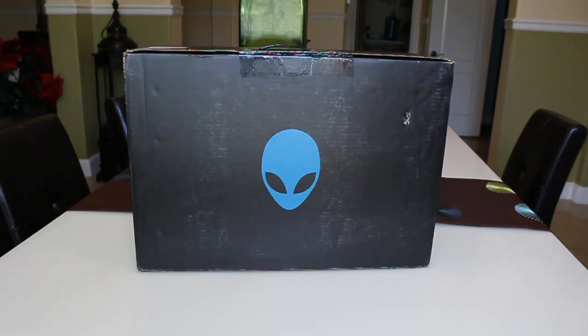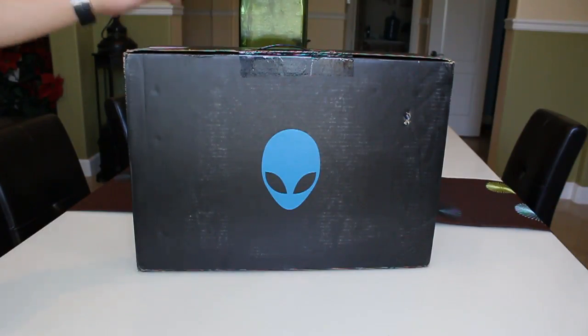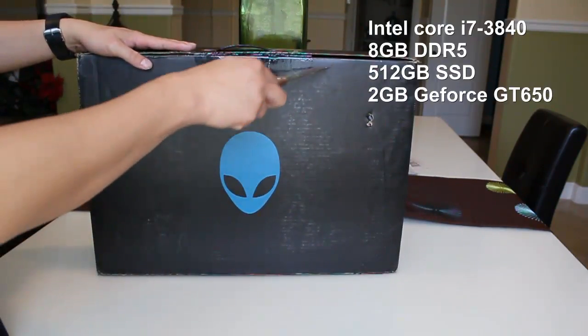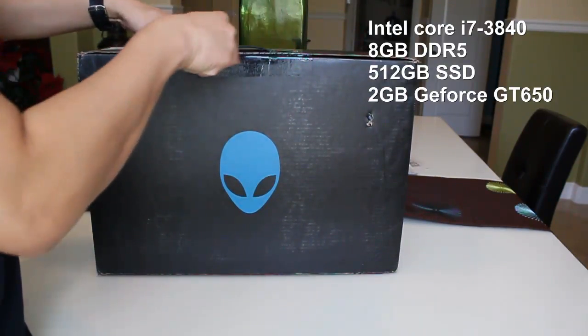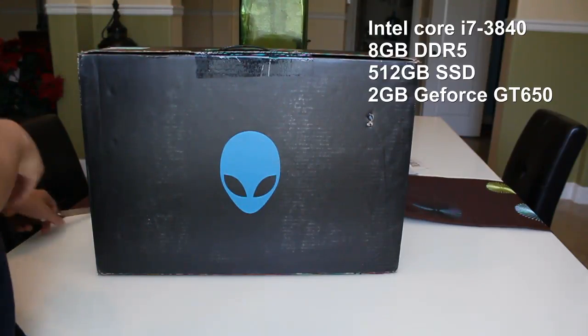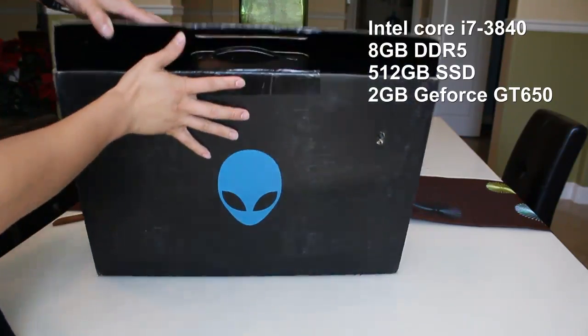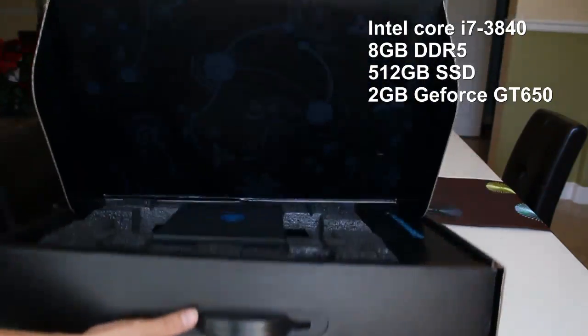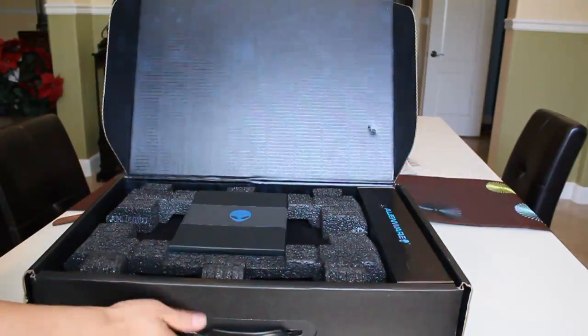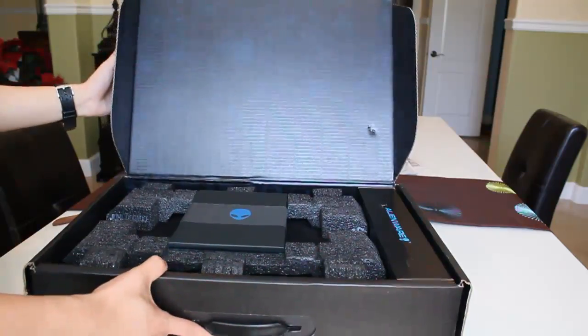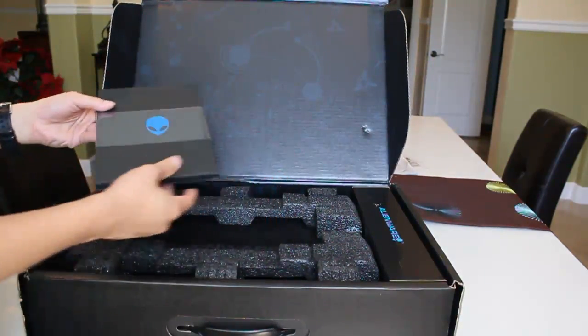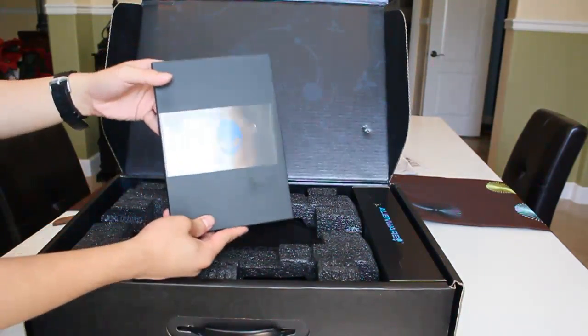Hey guys, we're doing the unboxing of this Alienware M14X R2 version, and this is the 2013 model. Finally got enough money to get this thing customized for myself. It comes in a very nice package with this menu. It's very nice and neat envelope. We'll take a look inside later.